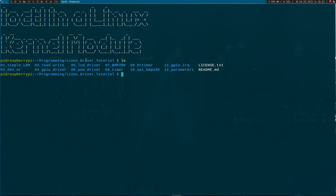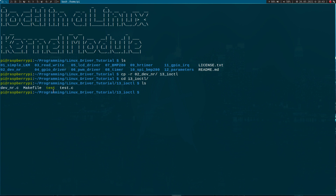Here I am connected to my Raspberry Pi over SSH and I am inside my Linux driver tutorials folder. I will use this folder as a template for this video. Here in the 'two slash device number' folder is a simple example of how to allocate a device number, because we will need a device file to communicate with the kernel module. So I will copy this folder and create a new folder called iocontrol.